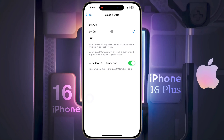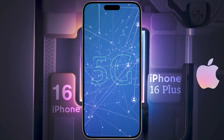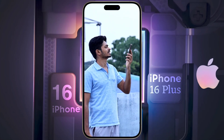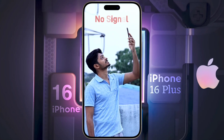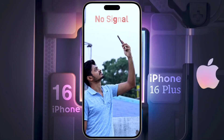The second option is 5G On. This setting forces your iPhone to always use 5G network. It also consumes more battery. When you are not in the 5G coverage area, your phone will lose signal and you will not be able to make a call anymore.